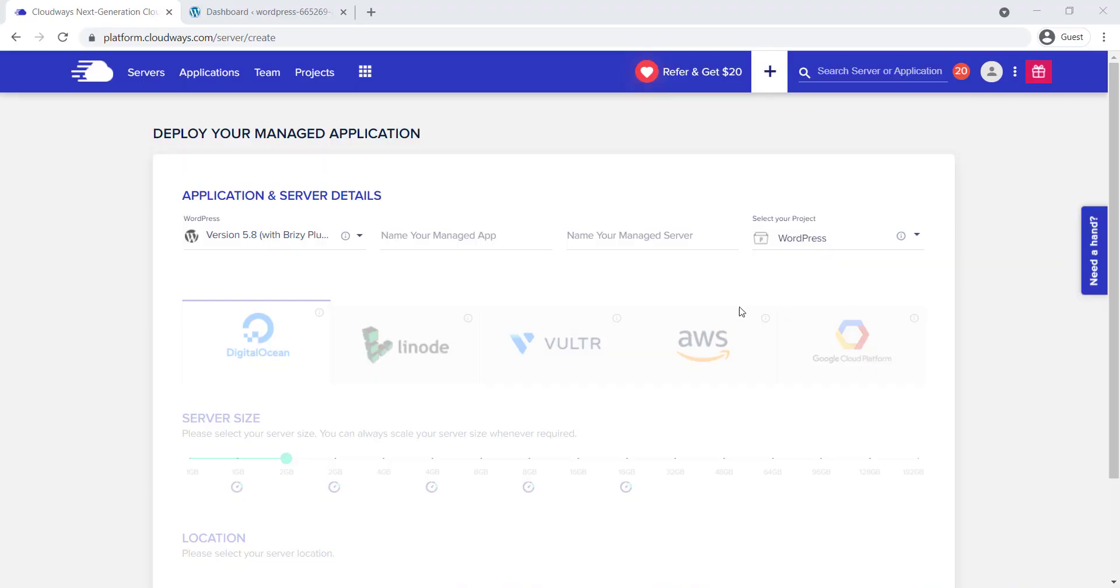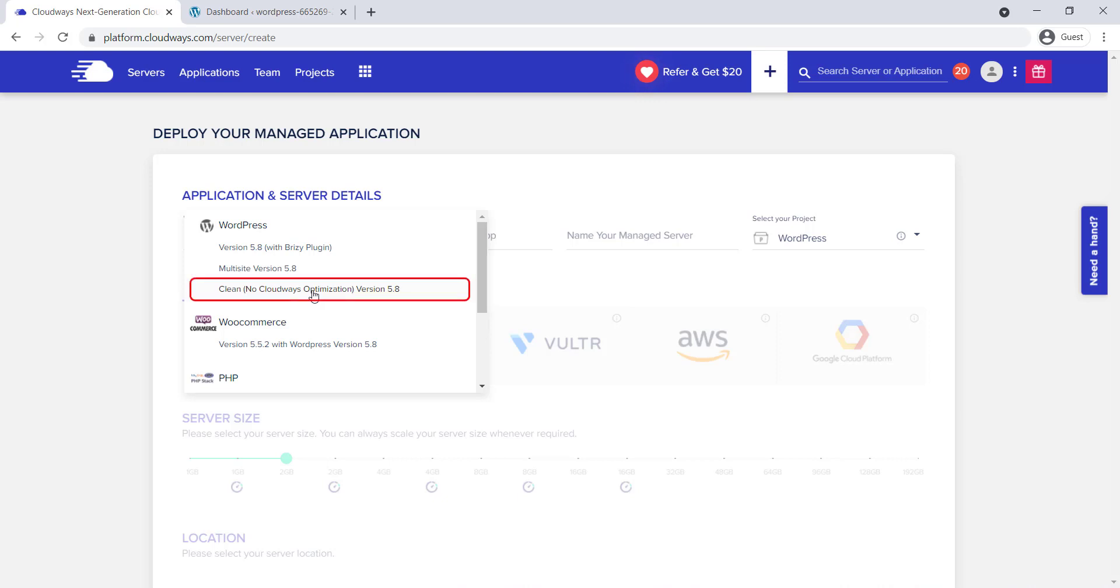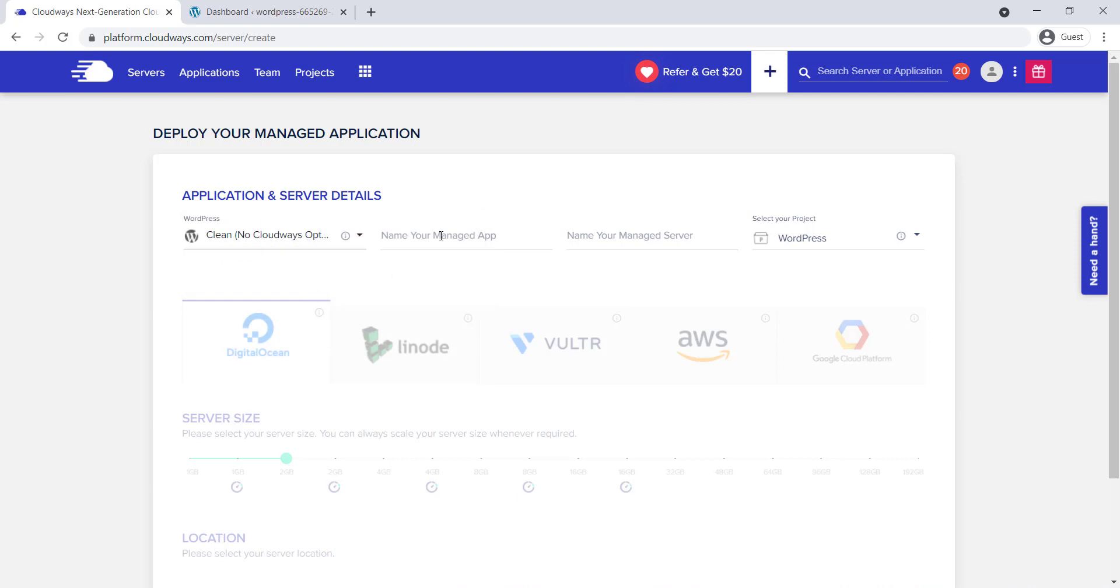Now, let's deploy your managed application. Select the application you want to install along with the server and click on the drop-down menu. Cloudways has multiple application options you can select according to your business niche. For this installation video, I'm choosing the clean one with no optimization.